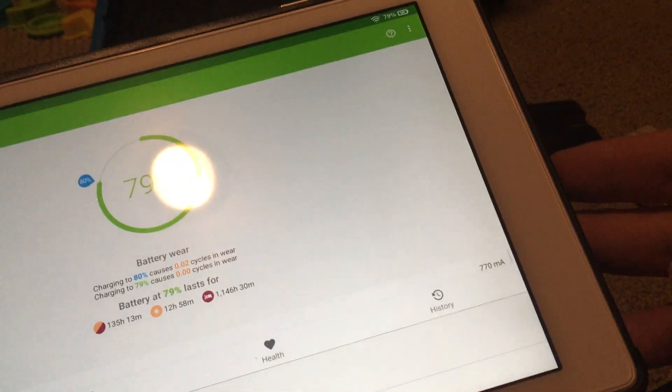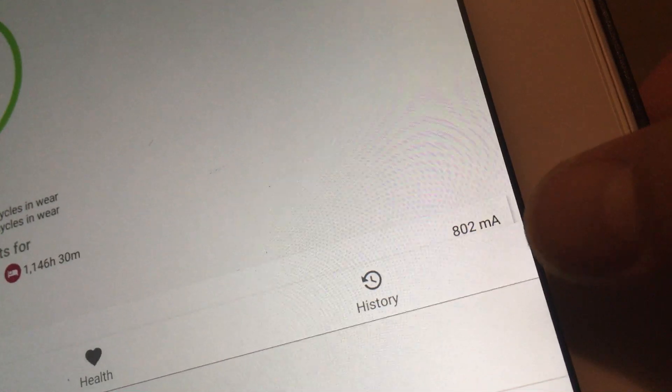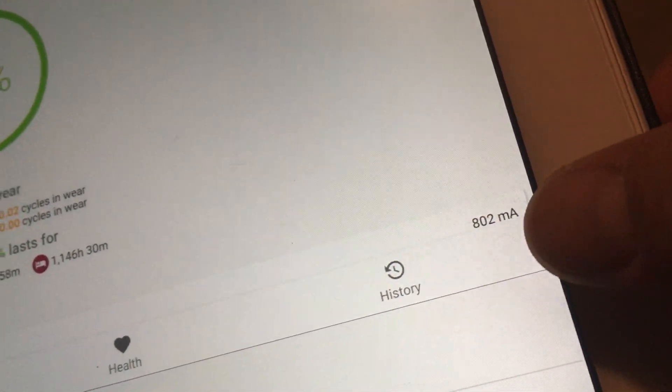So this is how you can check to see if your charger is working fine using AccuBattery. It'll tell you what the current is going into your tablet.